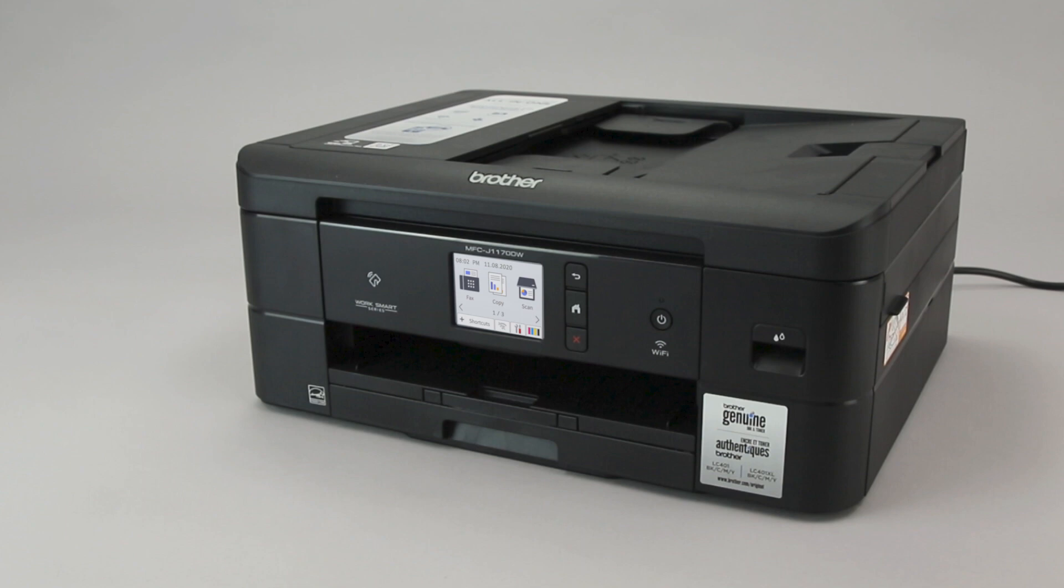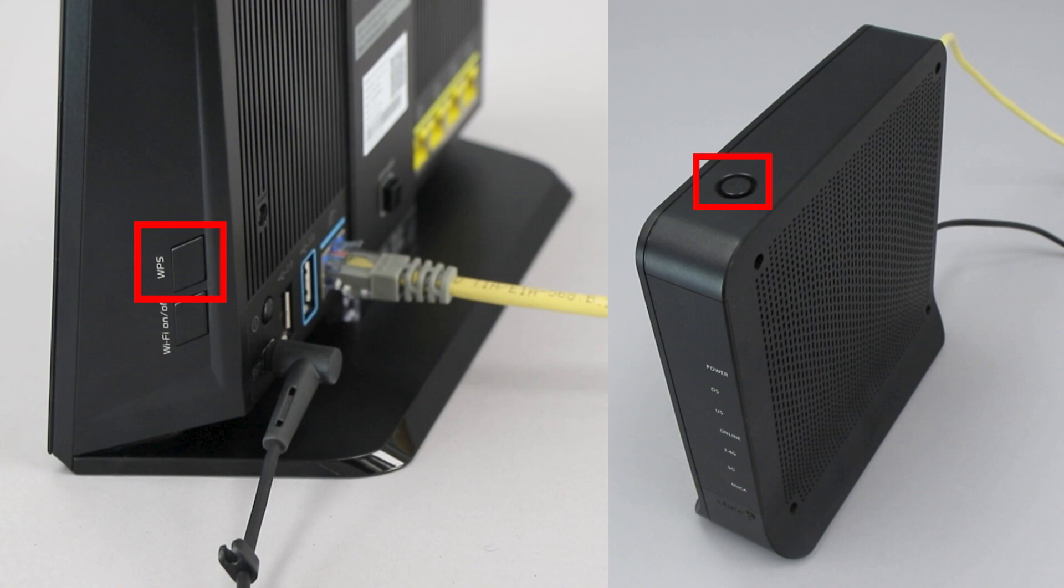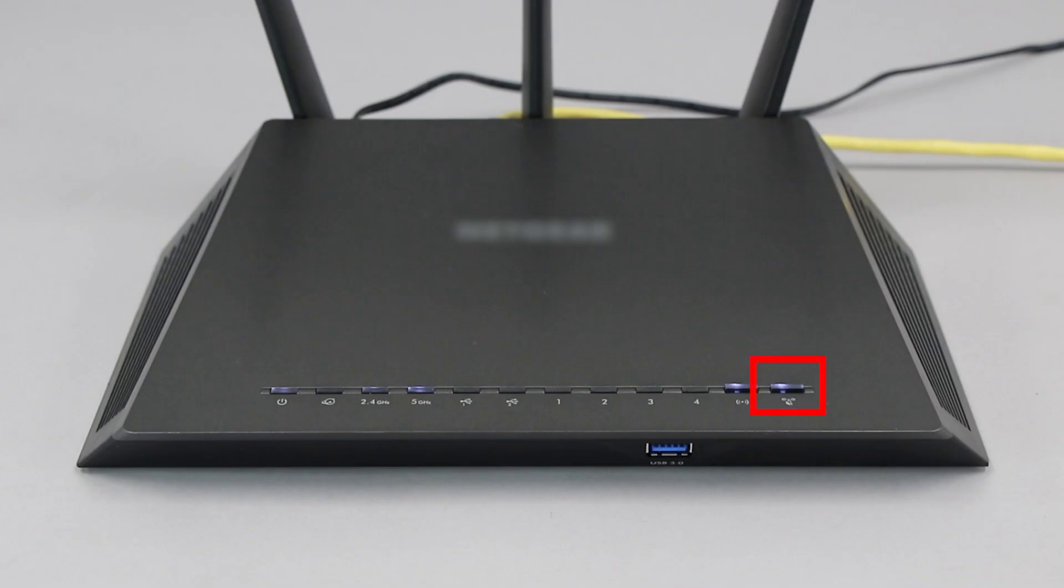Before we begin, you'll need to verify that your router has this feature. The router's WPS button may be located on the top of the router, on the front, or on the back. The exact location will depend on your router's make and model.